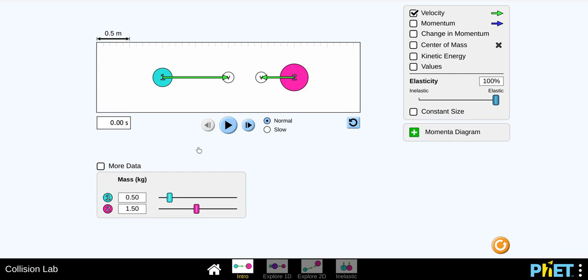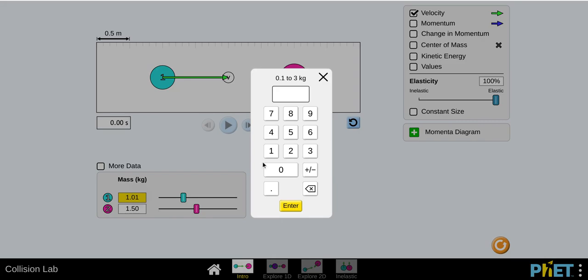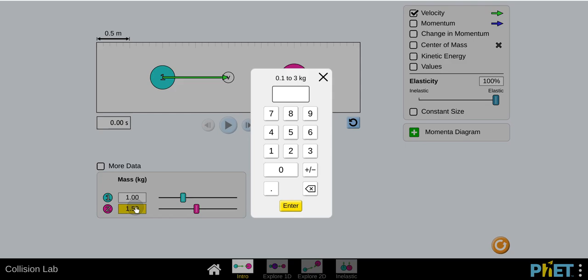And then step four says set ball one's mass to one kilogram. So instead of using the slider, which I can find, I feel it's a little tedious if you can nail one. That's cool. But as you can see, I have a hard time doing that. So I'm going to click that. Click enter. Then it says ball two's mass should be two kilograms. So you want to set this at two.